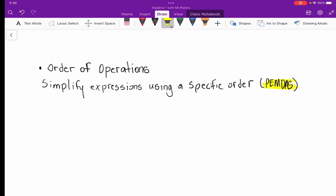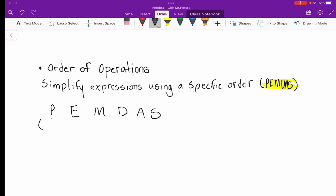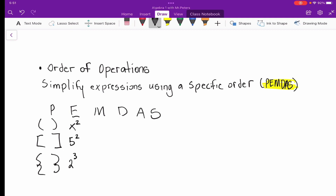PEMDAS is just an acronym. The P stands for parentheses — brackets, parentheses, braces are all considered parentheses — and this is where we start with order of operations. After parentheses, we move to exponents. Remember, exponents are repeated multiplication: five to the second power just means five times five.